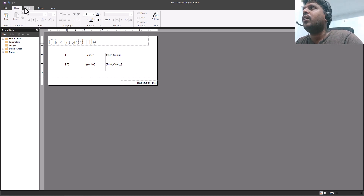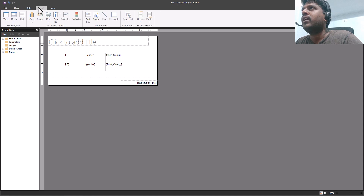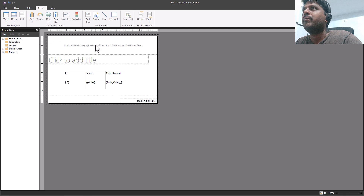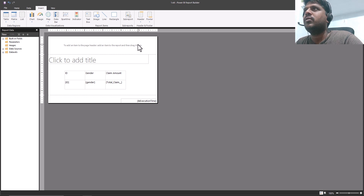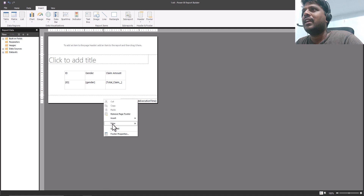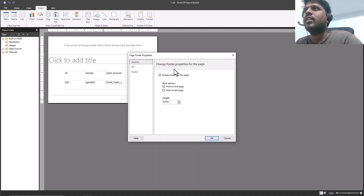To add a header, go to the Insert tab, click on header, and add a header. Now we have this header. If you want to change the properties or size, click wherever you want to change. For example, to change the size of the footer, go to the footer, right-click, and you'll see the footer properties option.